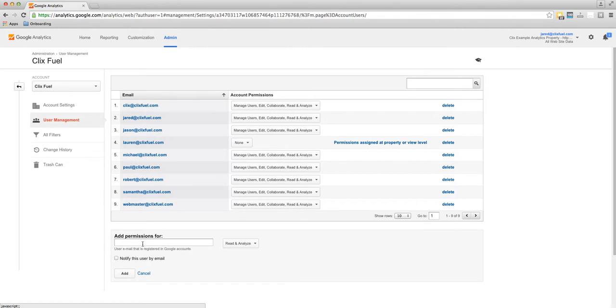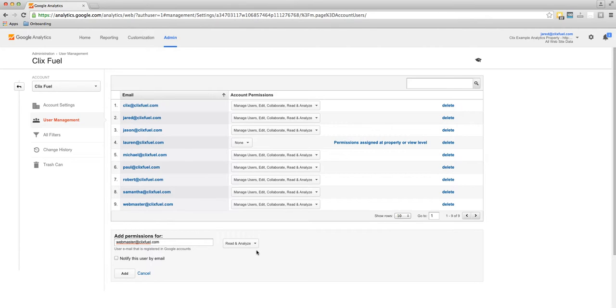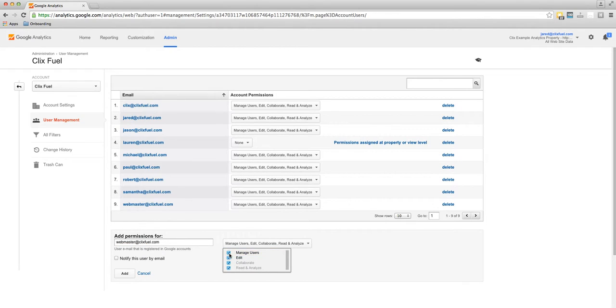Since I'm going to be adding Webmaster at ClixFuel, I'll go ahead and type it in here. And I want him to be a full administrator, so I will click all the administrator permissions.